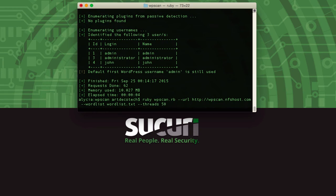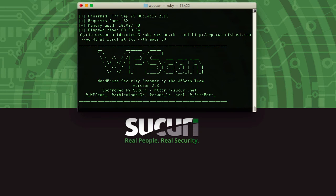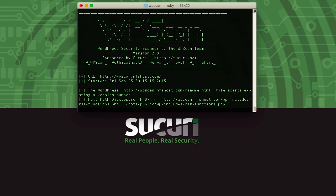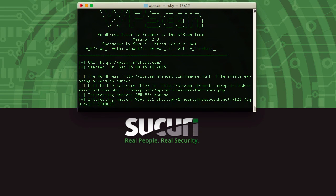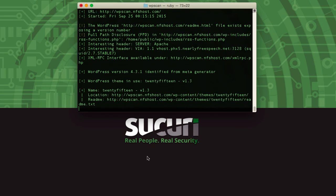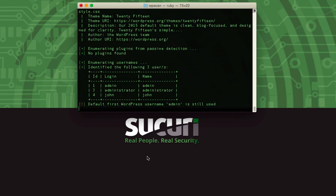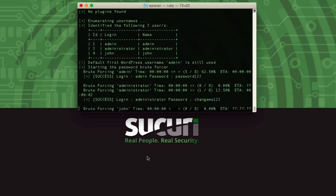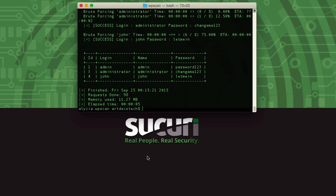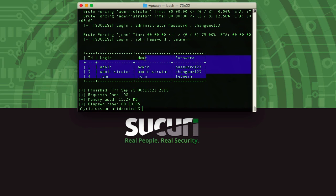So I've got a word list here in my WP scan folder that I'm using, and it's going to go ahead and first scan and enumerate the users. There they are, and there you go. So it's found the passwords for all three users.